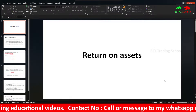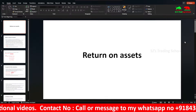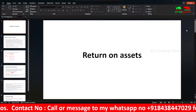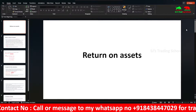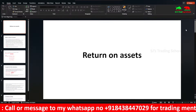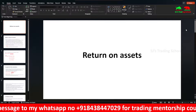Hi guys, welcome to SJ. We are going to talk about Return on Assets. This is a financial ratio analysis video and a fundamental analysis video.